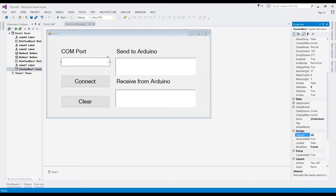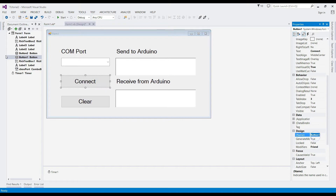Change the property name of the corresponding objects: combo box, buttons, and text box.